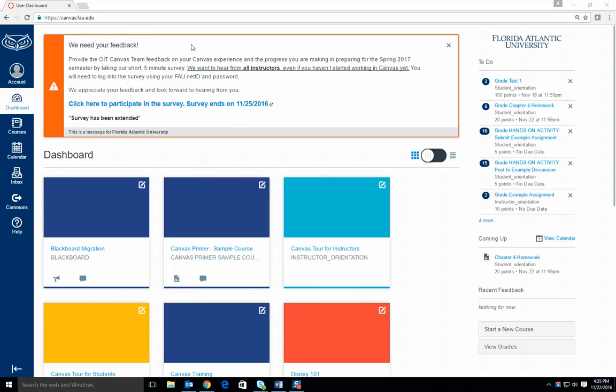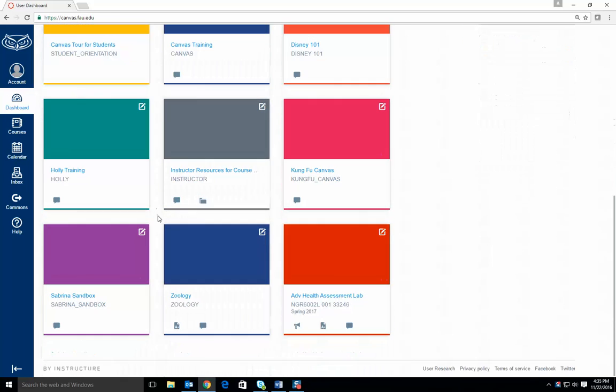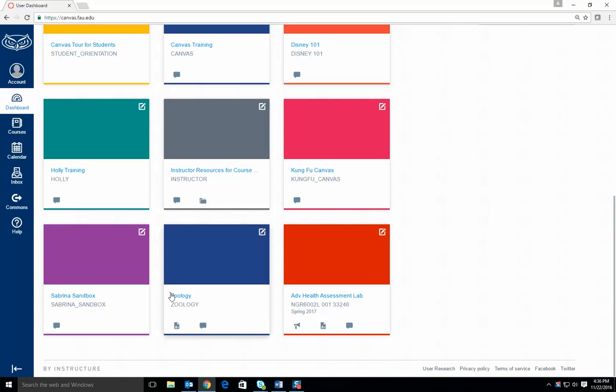To begin with, sign into Canvas by going to canvas.fau.edu. Next, click the class that you wish to add TAs to.